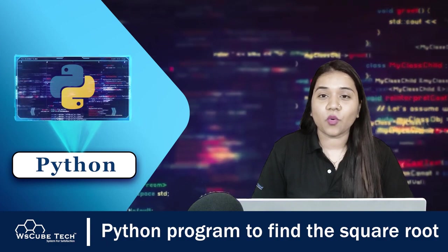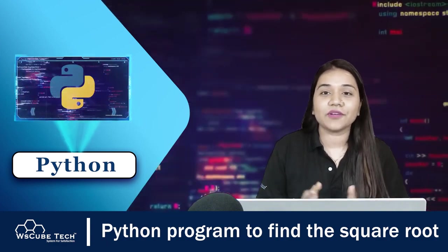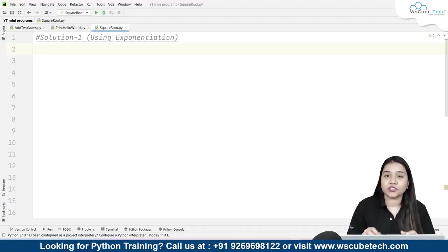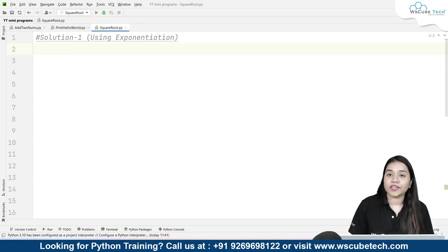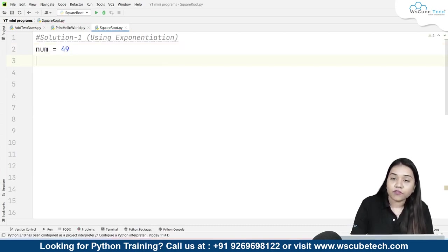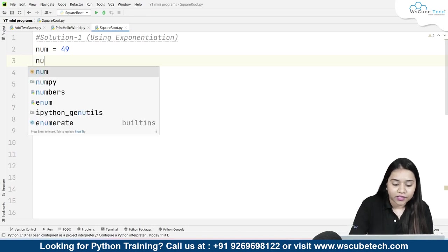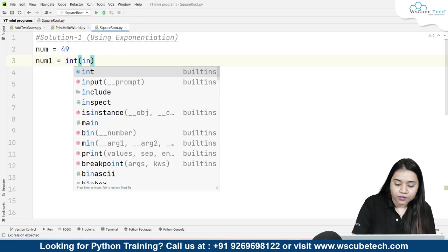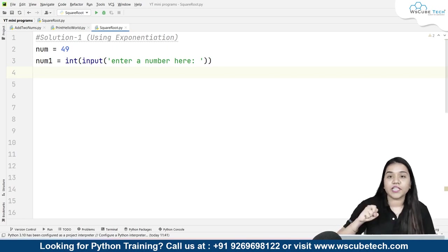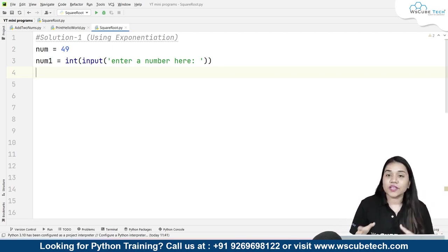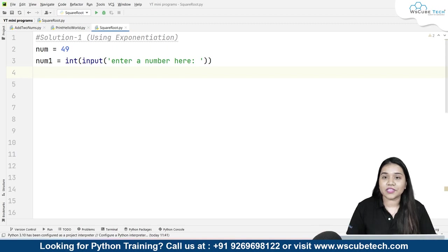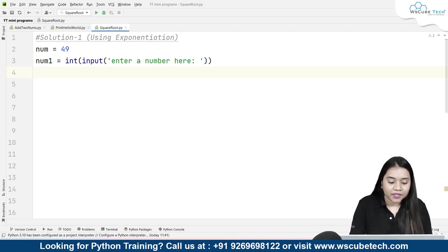Coming to solution number one, that is using exponentiation. I will be taking a user input, or we can take a predefined variable as well. So if I write number equals 49, or if I want to take a user input, I can write number one equals int(input('enter a number')). We can use both methods here. All we now need to do is create a variable and inside it we will be writing our exponentiation method.